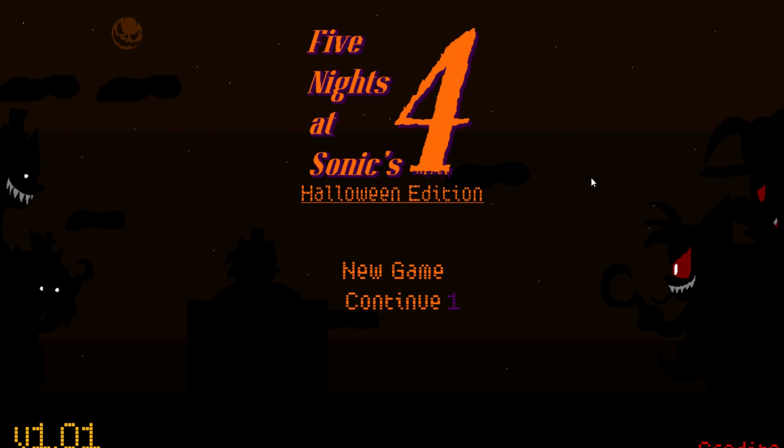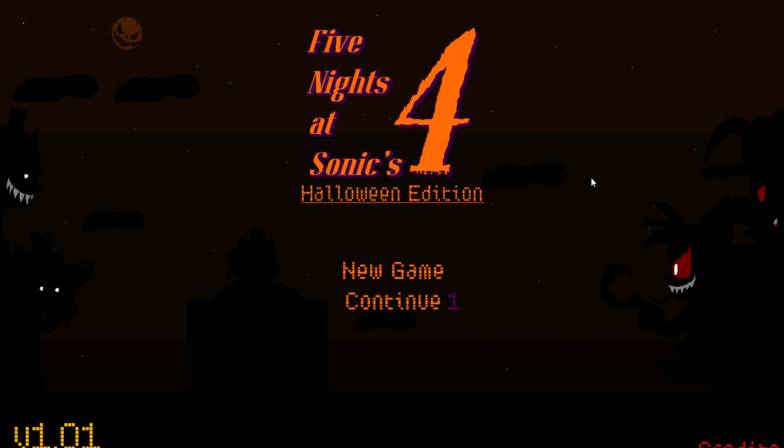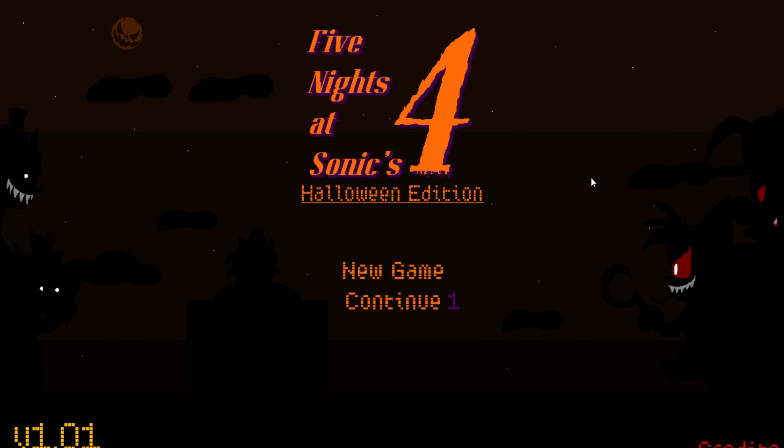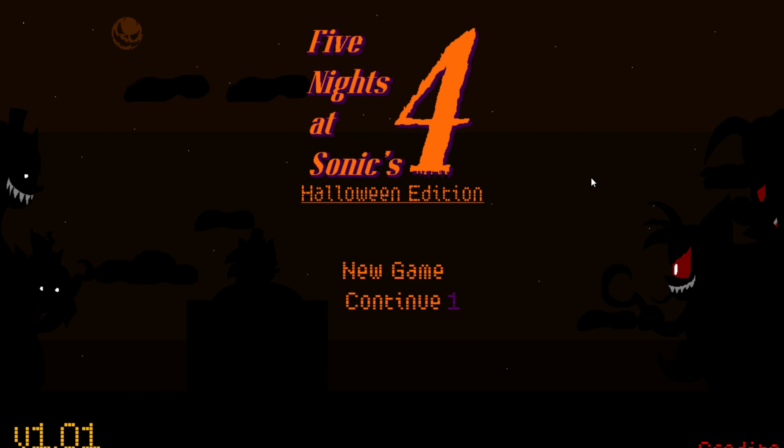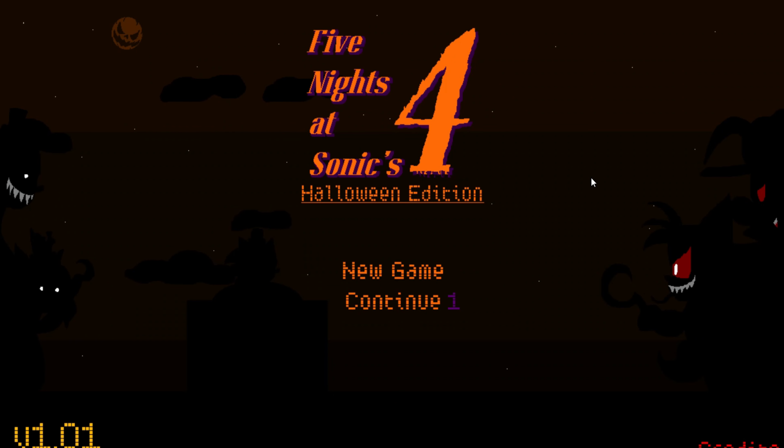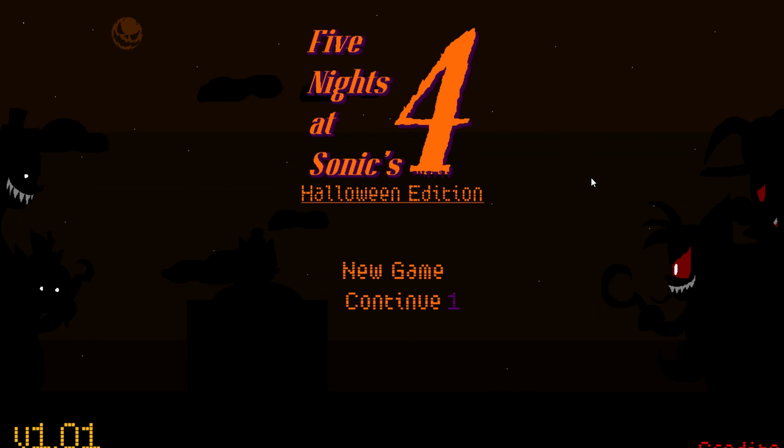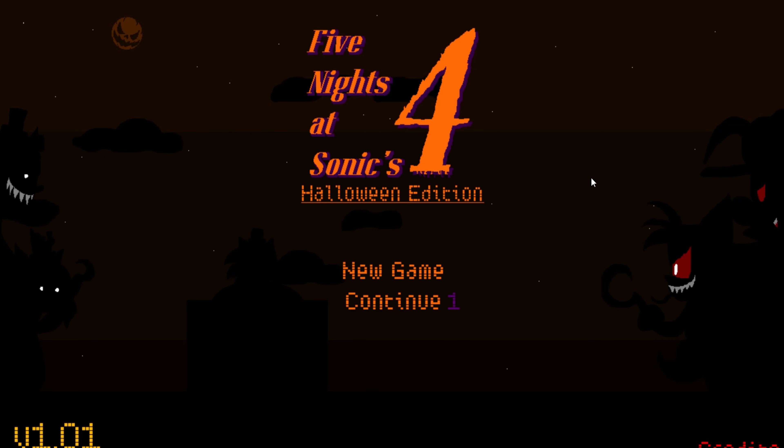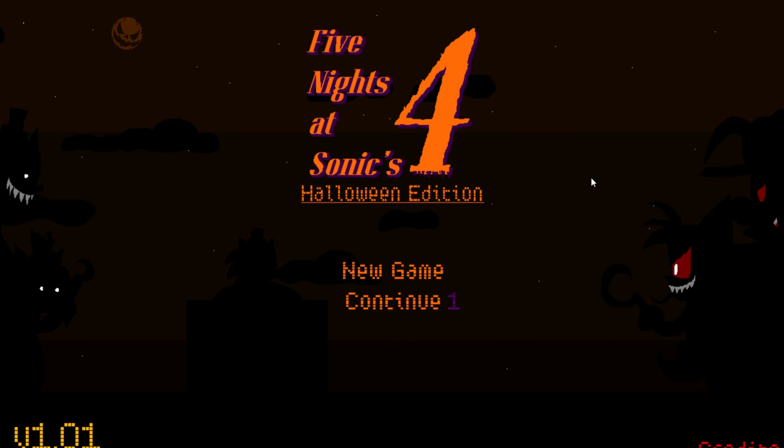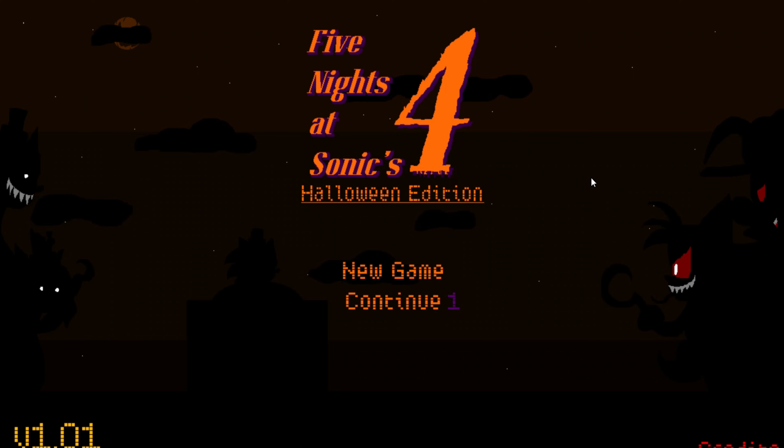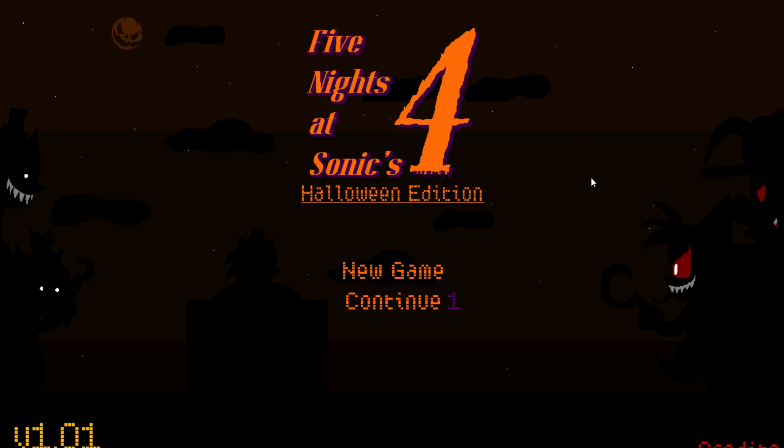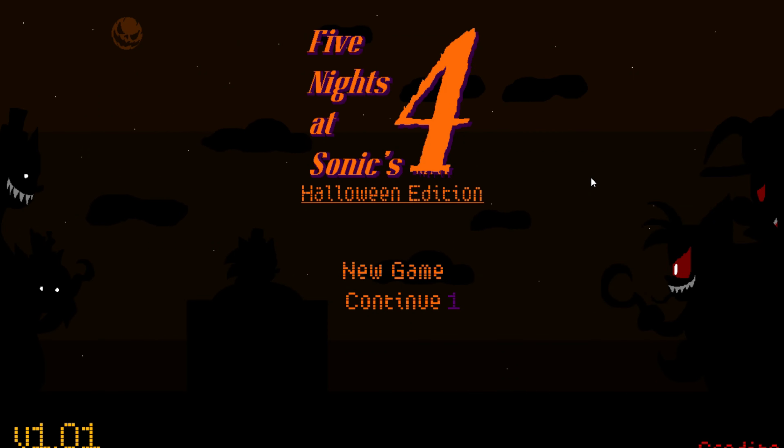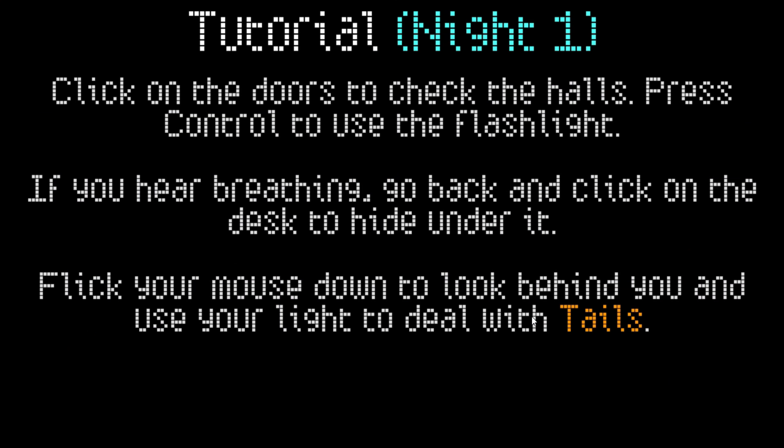Hello buddy, today we dive into Five Nights at Sonic's 4 Halloween Edition. I know what you're thinking, how spooky can an animatronic hedgehog get? Well, you're about to find out. This version brings a fresh twist to the FNAF universe with revamped gameplay mechanics and a whole new pacing. Plus, it's official canon to the series. Just smash the like button and subscribe if you haven't yet, and let's jump in and see what Sonic and his crew have in store for us this Halloween.